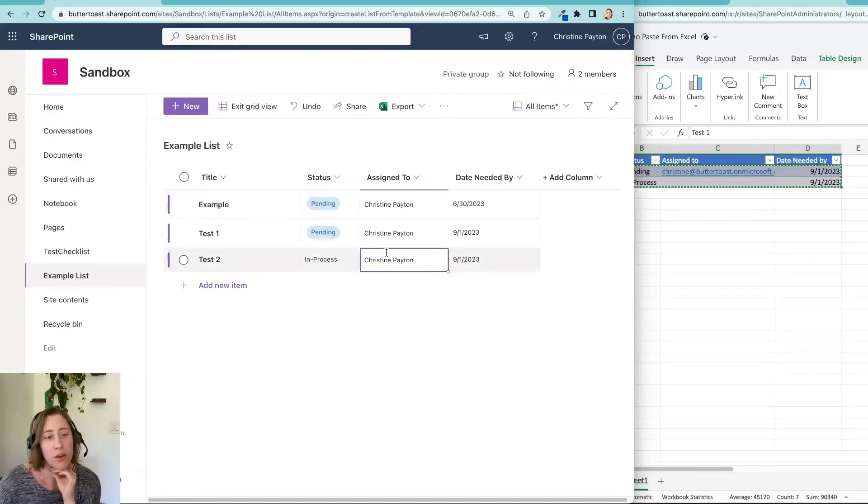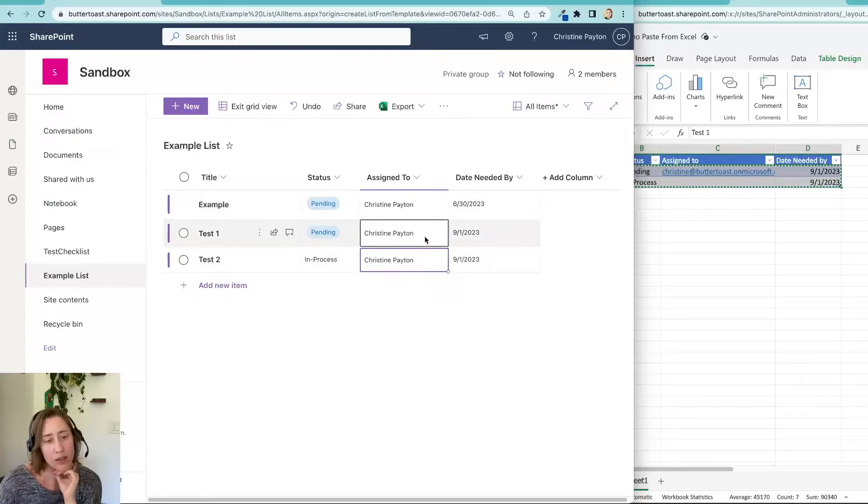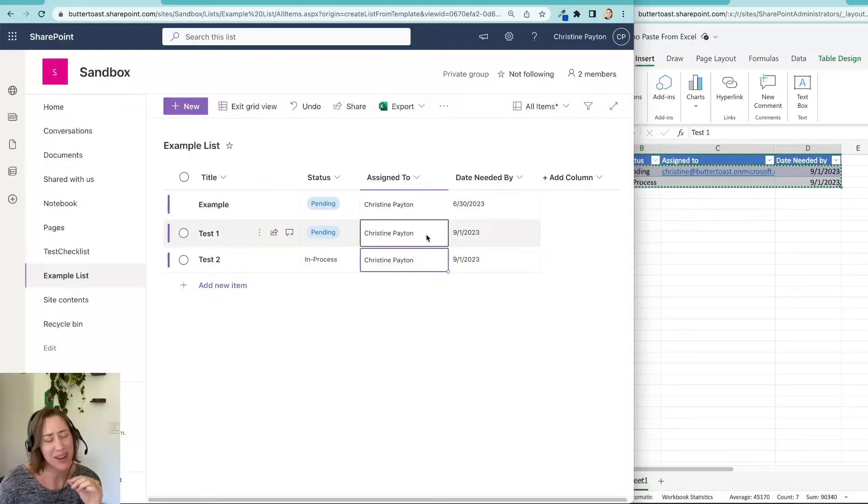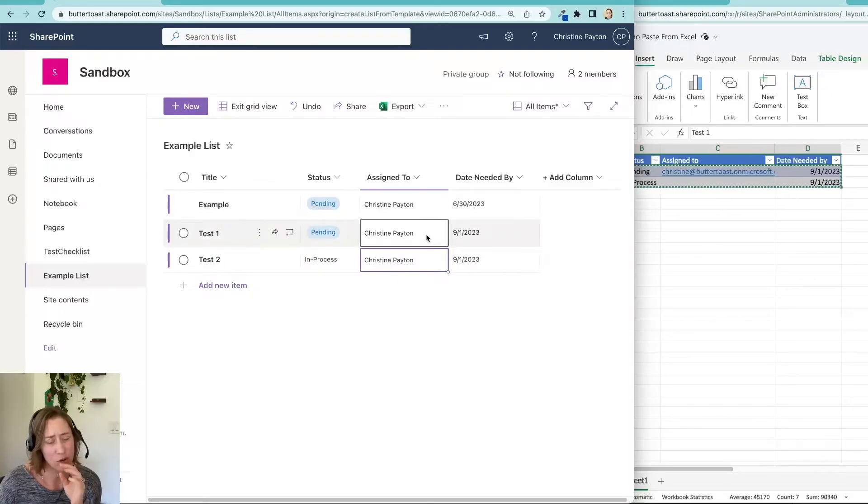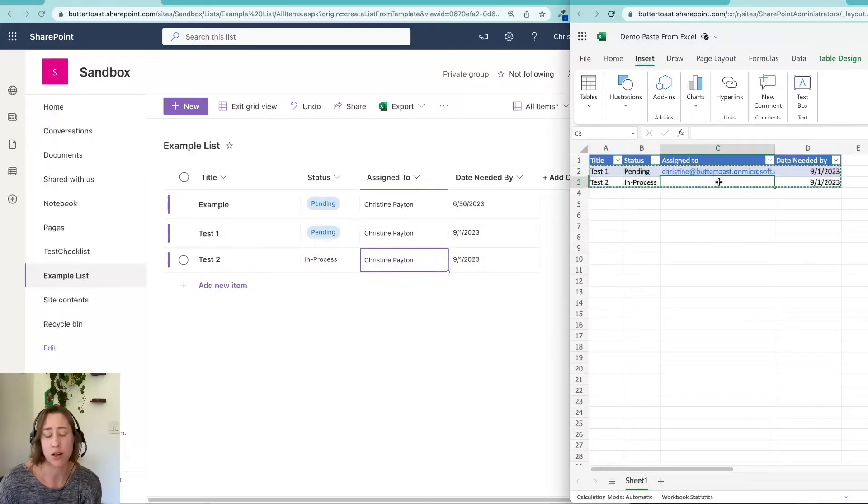So if you're using a people field, what it wants is the email address of the user. I think the name, it might take the name too. I can't remember, let me just try it real quick.